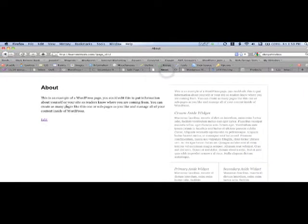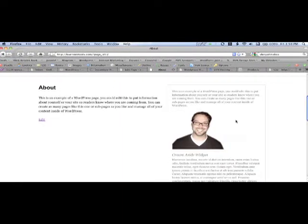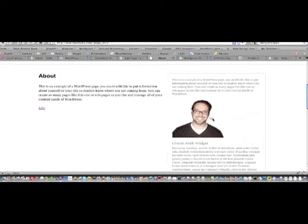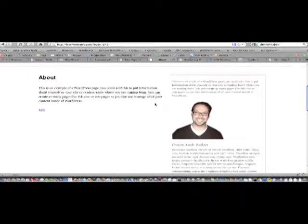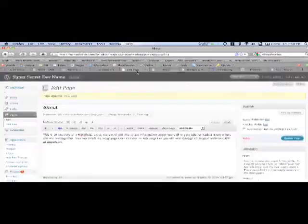Go back over to the front page. Hit Refresh. And there you have it. My image has shown up in this area. It's a pretty handy way to do things.